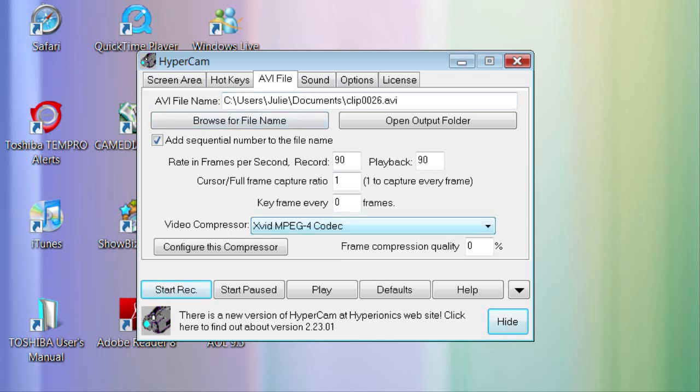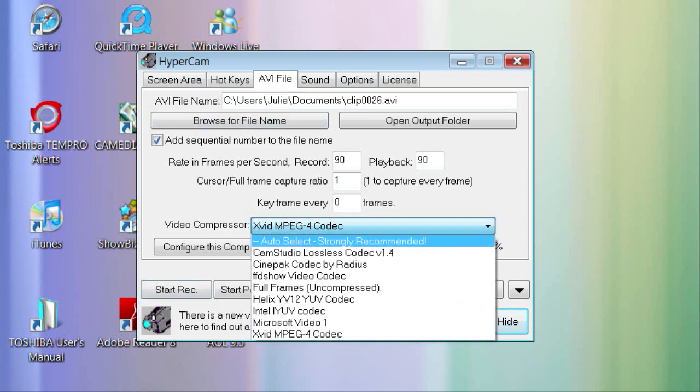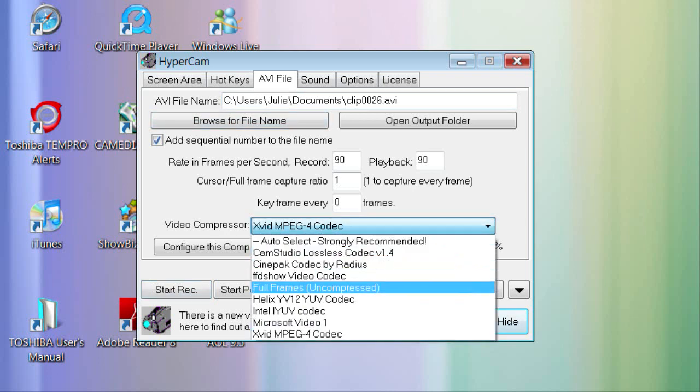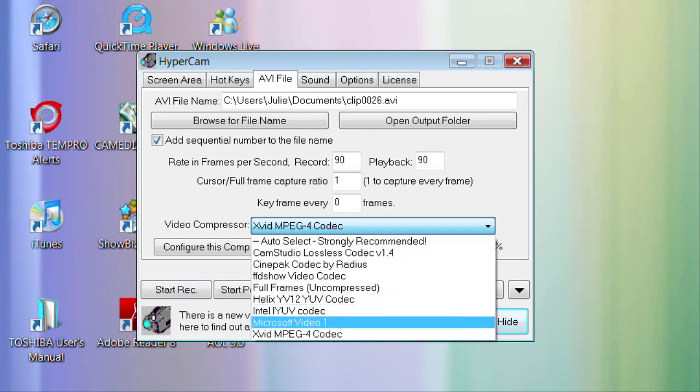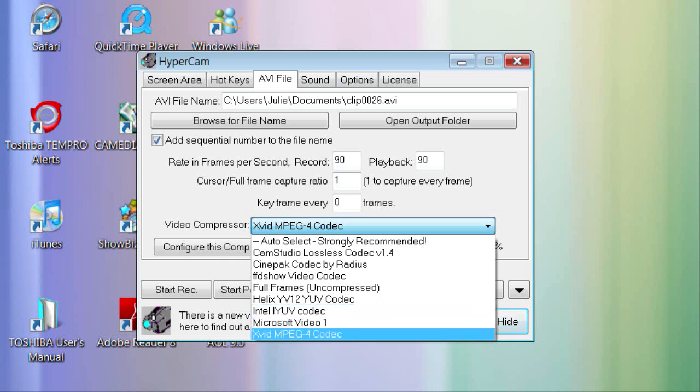You need to select XVID MPEG-4 Codec as mine already is, but you may not have it. Don't worry, you can download this in the K-Lite Codec Pack and I'll make another video on that that will also include how to play a DVD in Windows Media Player.